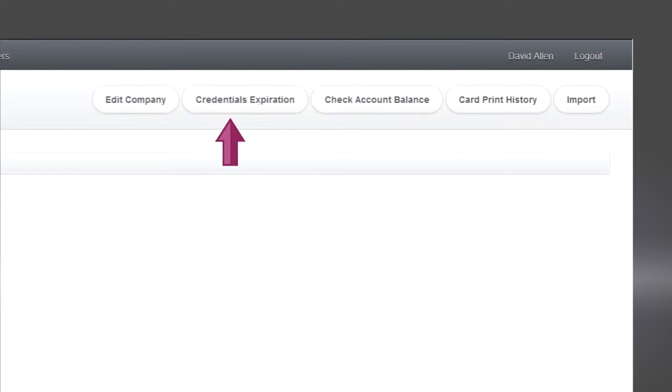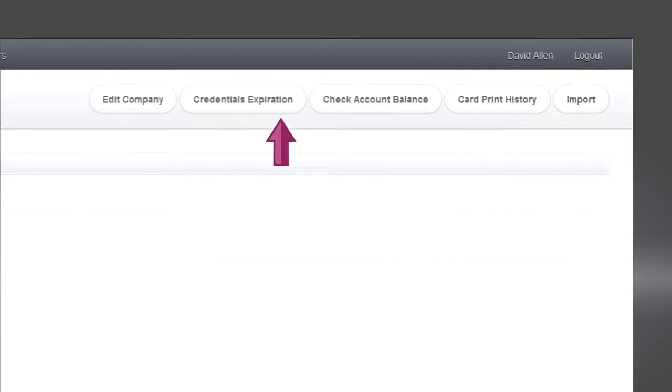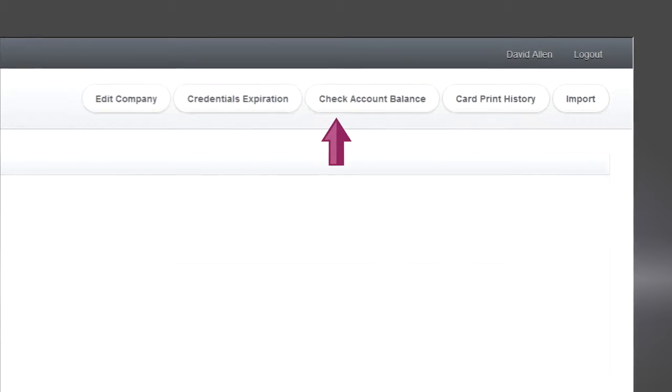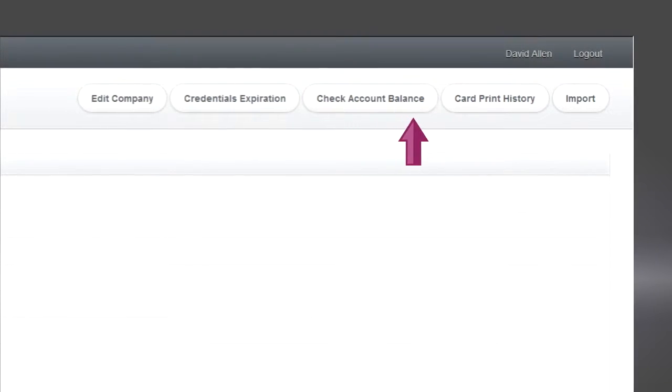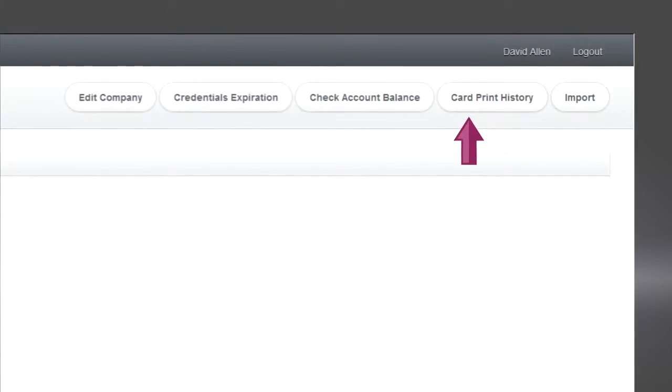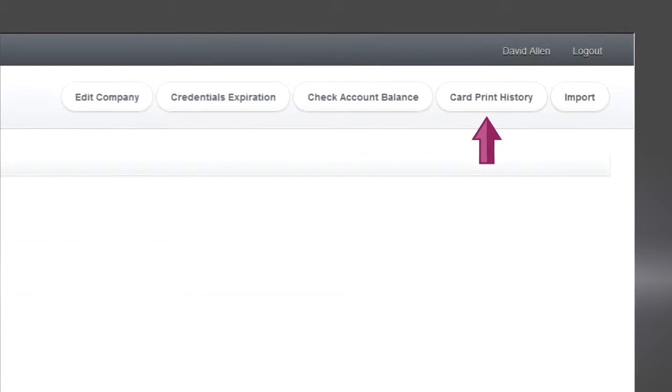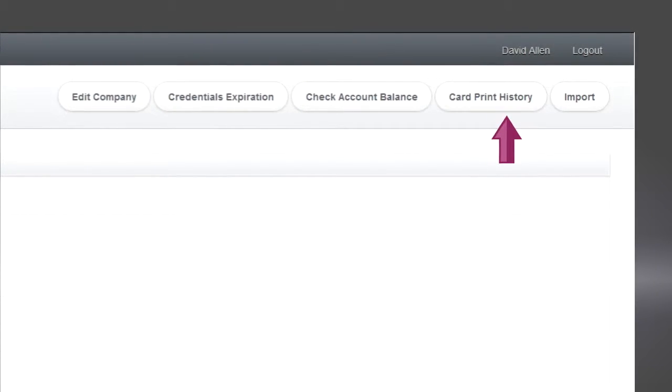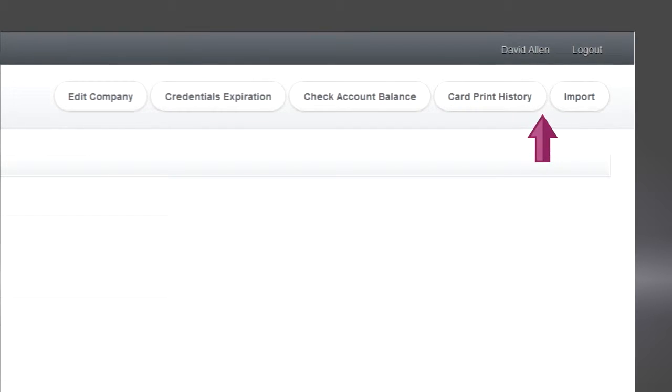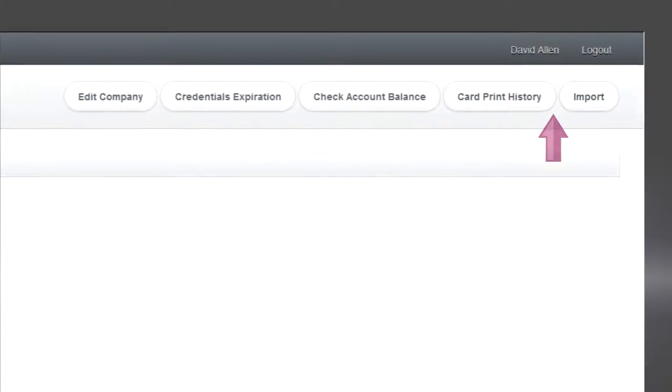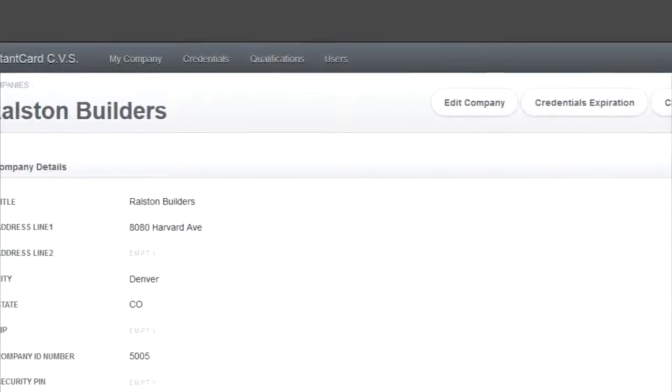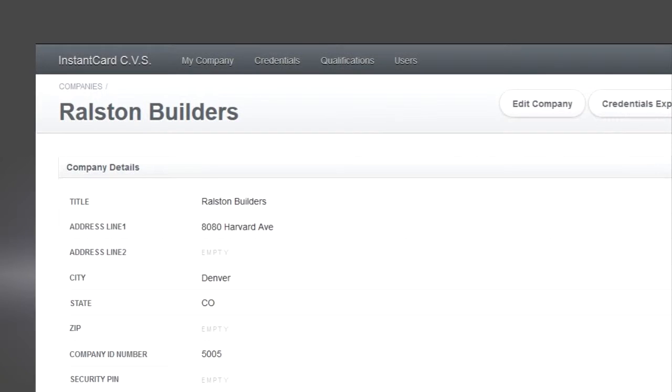You can manage credential expiration, check your account balance with Instancard, and check on your card print history to see which employees you've ordered cards for, how often you've ordered cards, and you can import more information into the system.